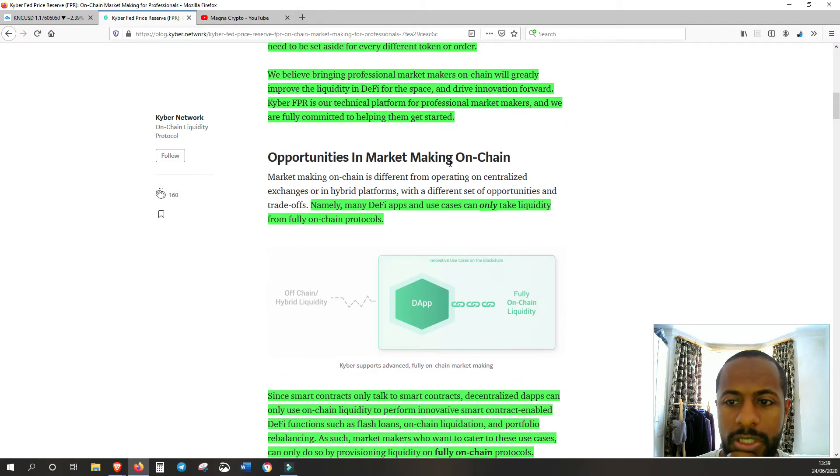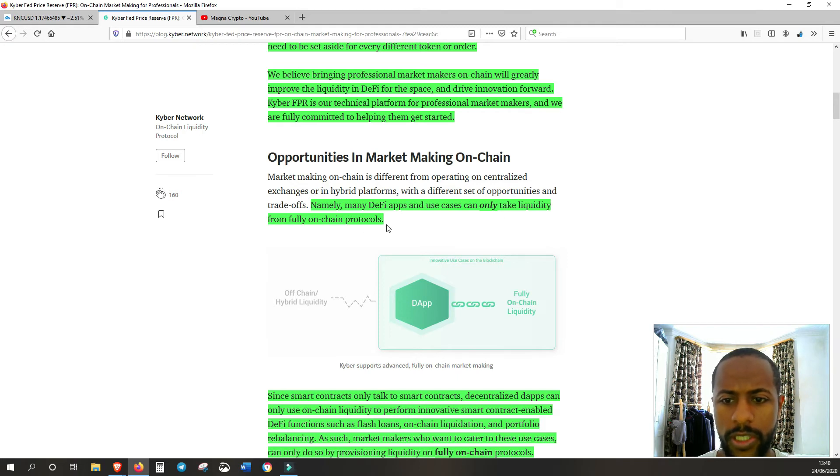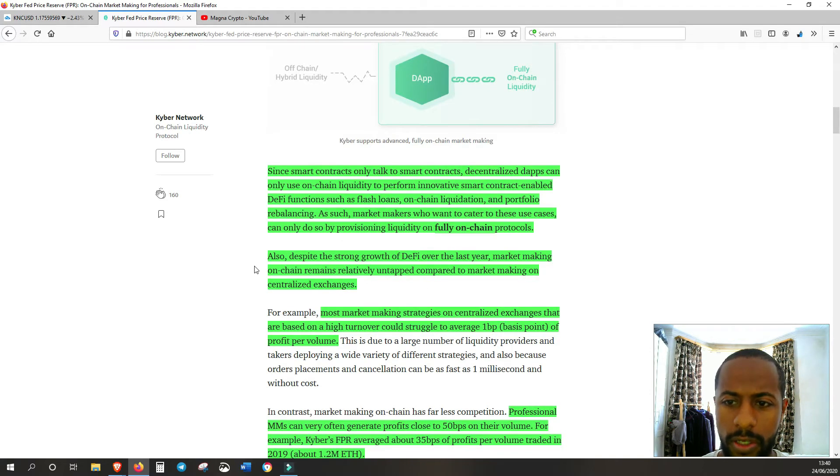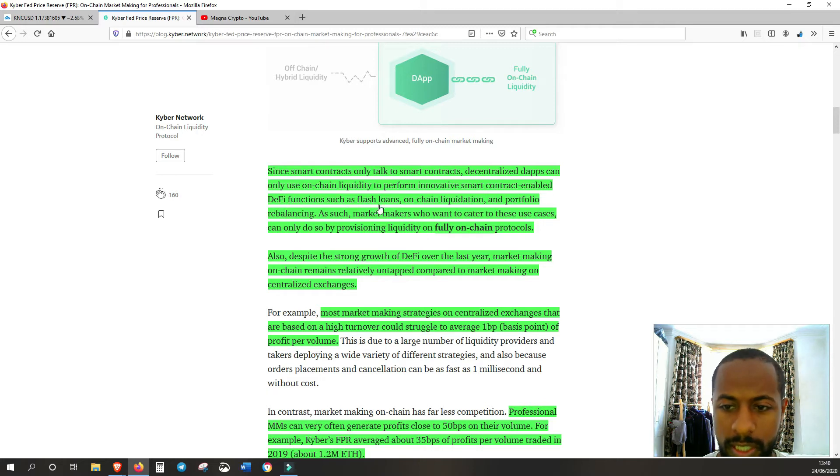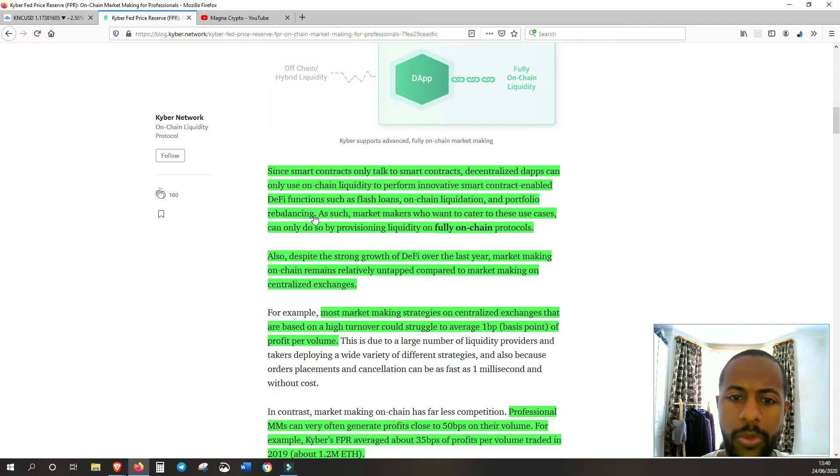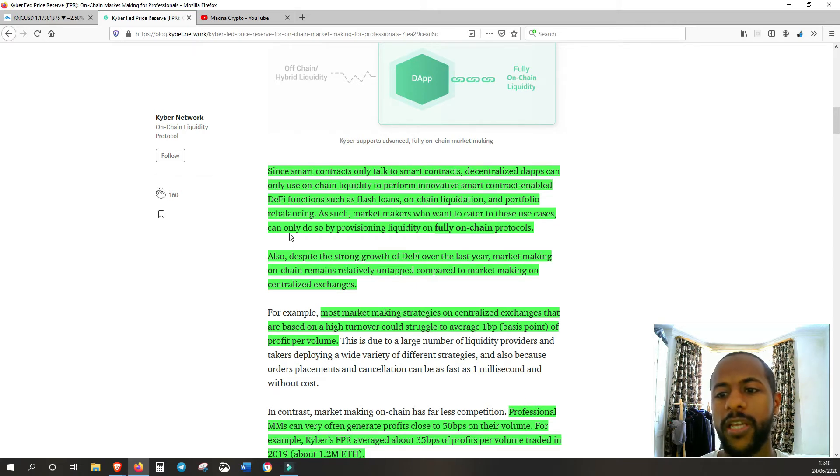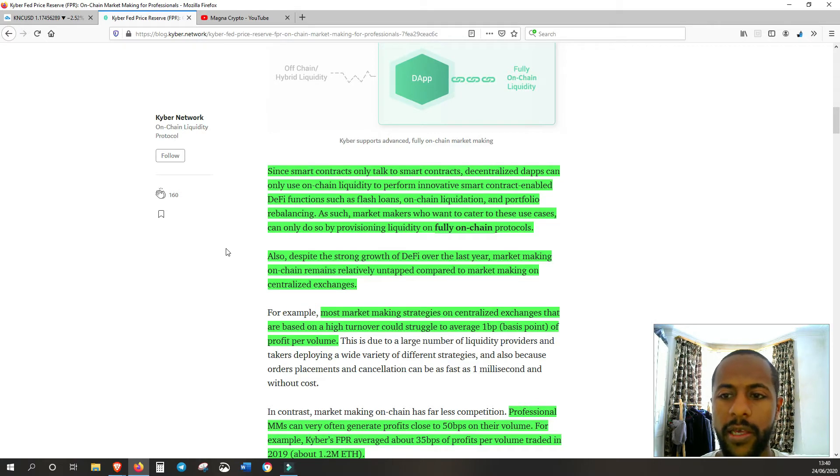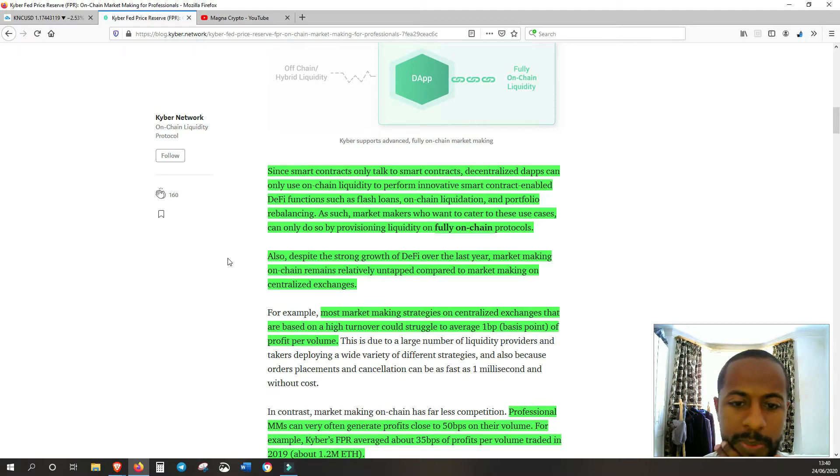Opportunities in market making on-chain. Many DeFi apps and use cases can only take liquidity from fully on-chain protocols, whereas Kyber obviously supports advanced fully on-chain market making. Since smart contracts only talk to smart contracts, decentralized apps can only use on-chain liquidity to perform innovative smart contract enabled DeFi functions such as flash loans, on-chain liquidation and portfolio rebalancing. Market makers who want to cater to these use cases can only do so by provisioning liquidity on fully on-chain protocols. That's the key part here. You can't market make off-chain for these DeFi dApps. It's got to be on-chain and that's Kyber's specialty.